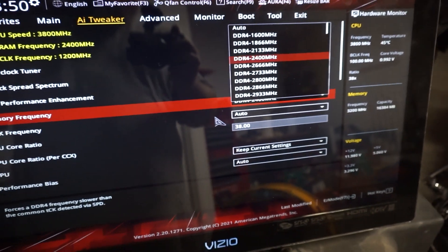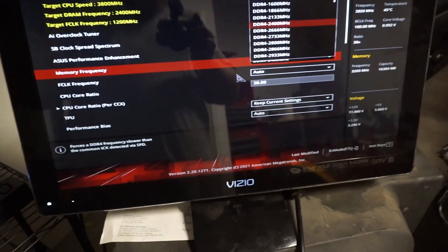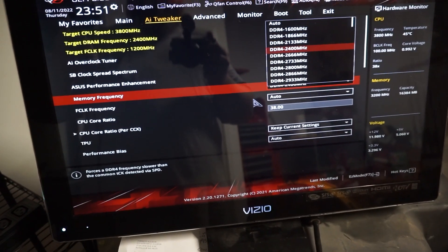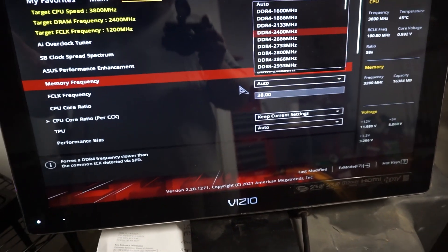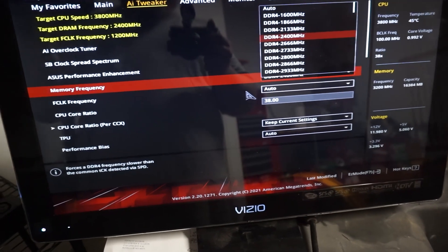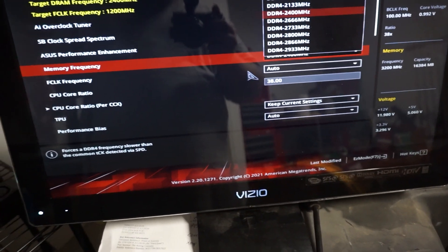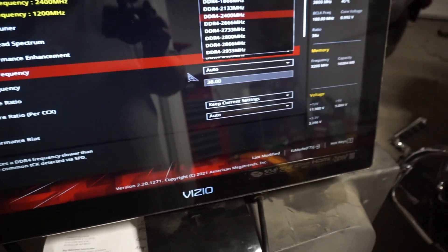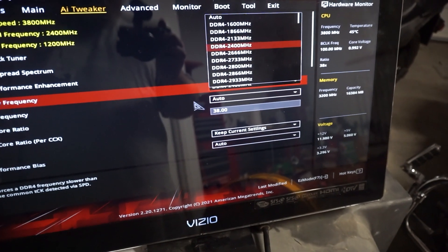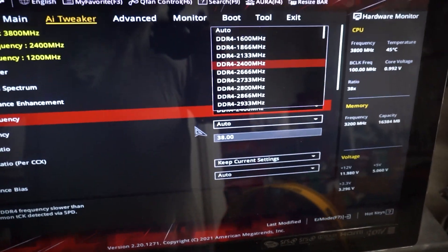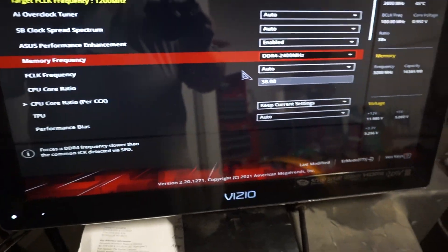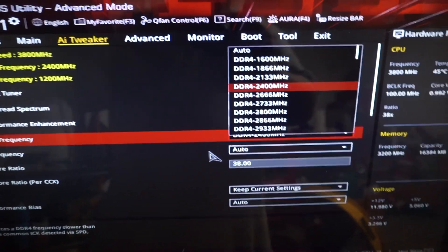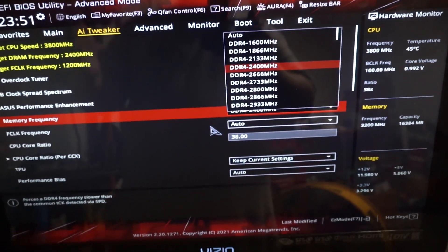because sometimes I find that the XMP profile doesn't work. You can use the XMP profile to be able to overclock your memory that way. I prefer to do it manually as I have less issues with it personally.